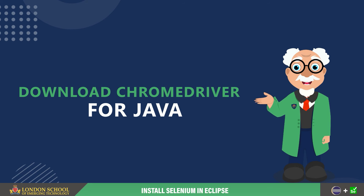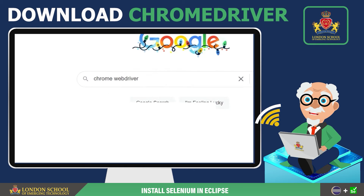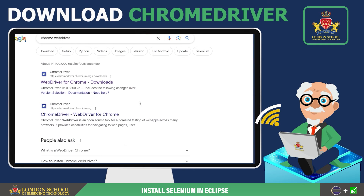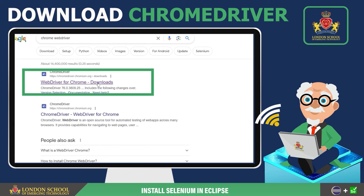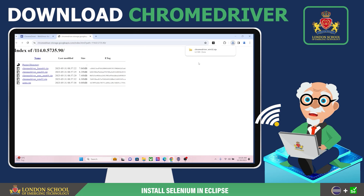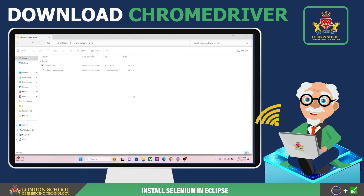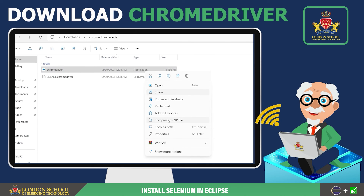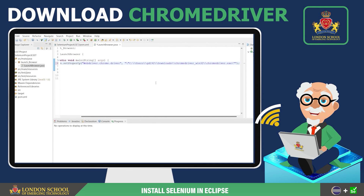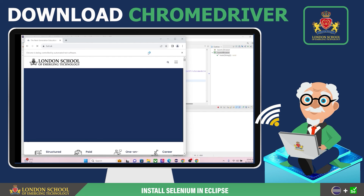To download the Chrome Driver for Java, open your preferred web browser and search for Chrome WebDrivers. Once the search results appear, navigate to the official Chrome WebDriver website. Look for the latest version of Chrome Driver and download it. After the download is complete, extract the contents of the downloaded zip file. Copy the path of the Chrome Driver application and paste it into the test code. Execute the code and you'll observe that your page will open automatically.